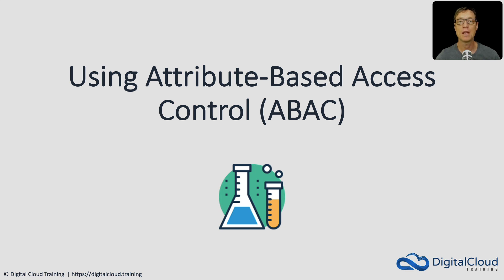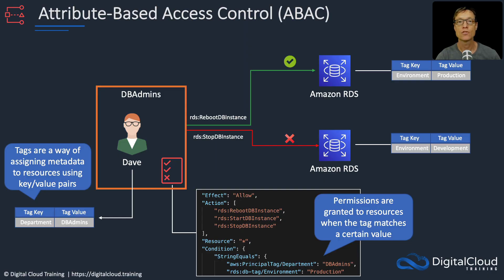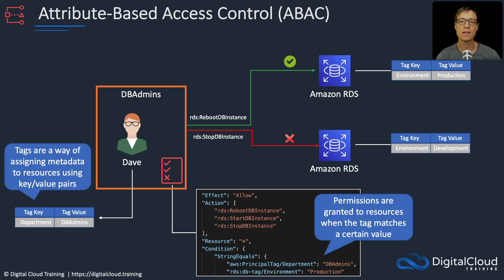In this lesson, we're going to implement attribute-based access control (ABAC). So you'll remember this slide from earlier in the section, and what we're going to do is set this exact environment up.